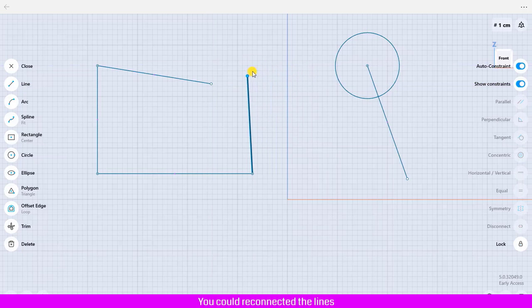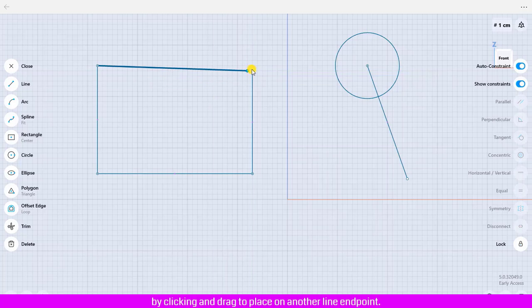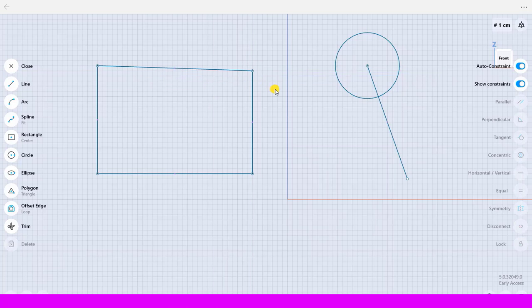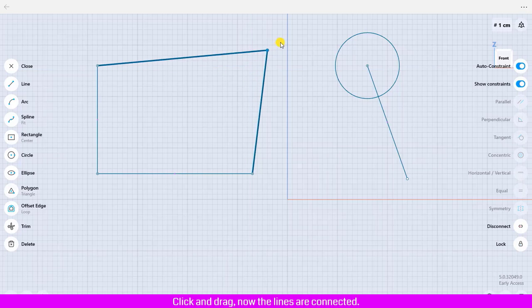You can reconnect the lines by clicking and dragging to place one endpoint on another line's endpoint. Click and drag — now the lines are connected.